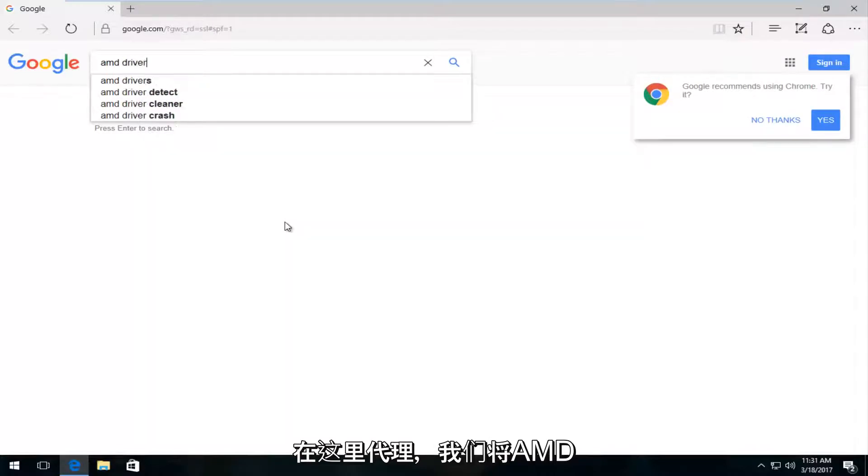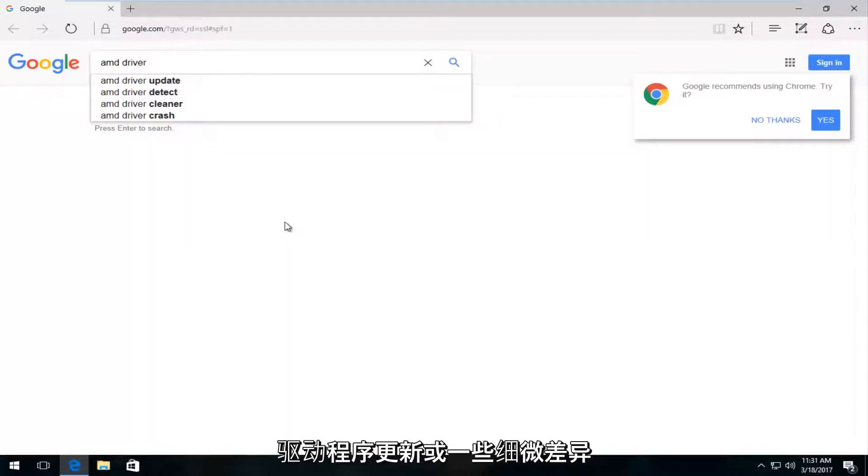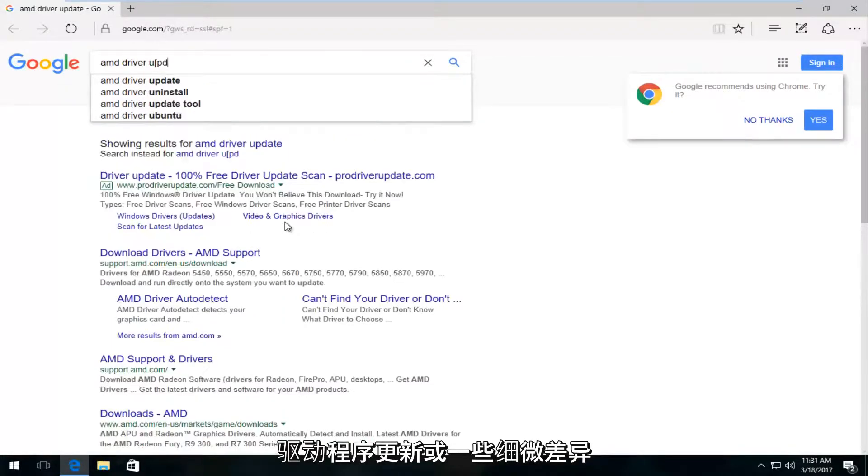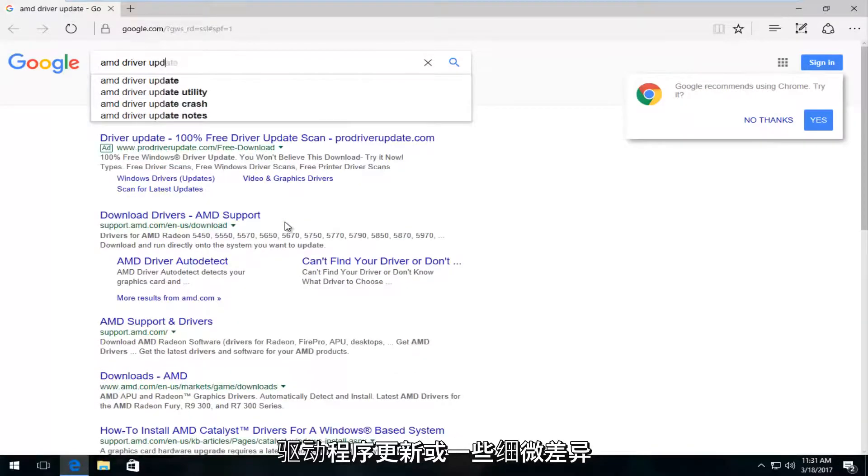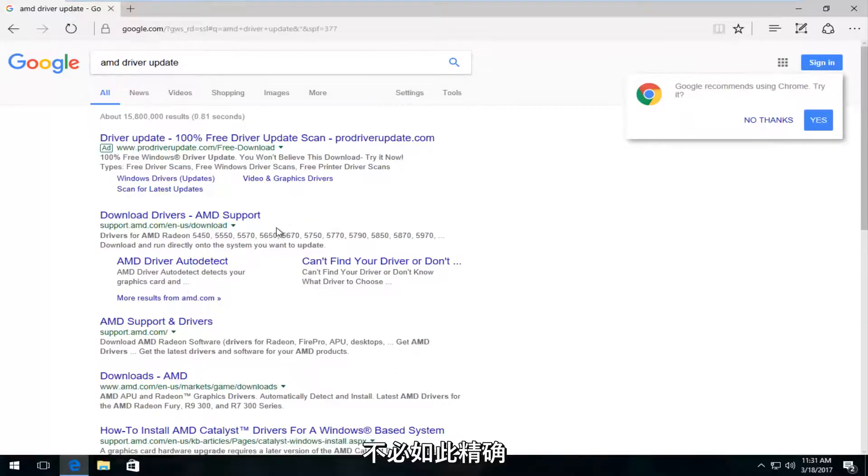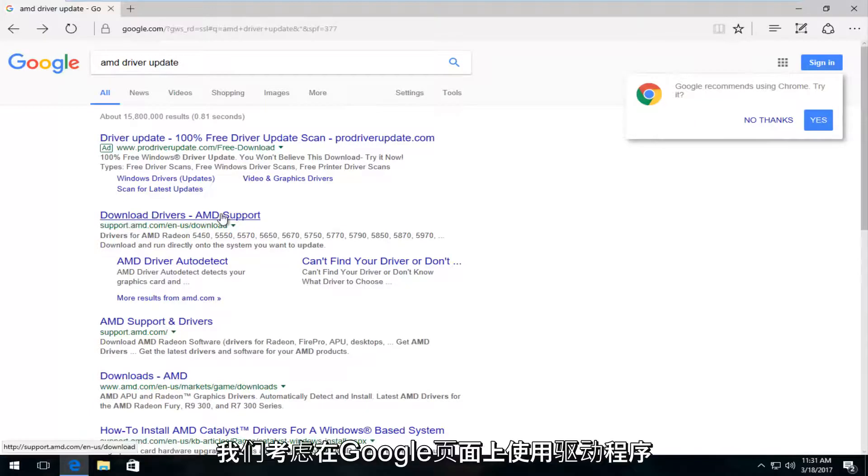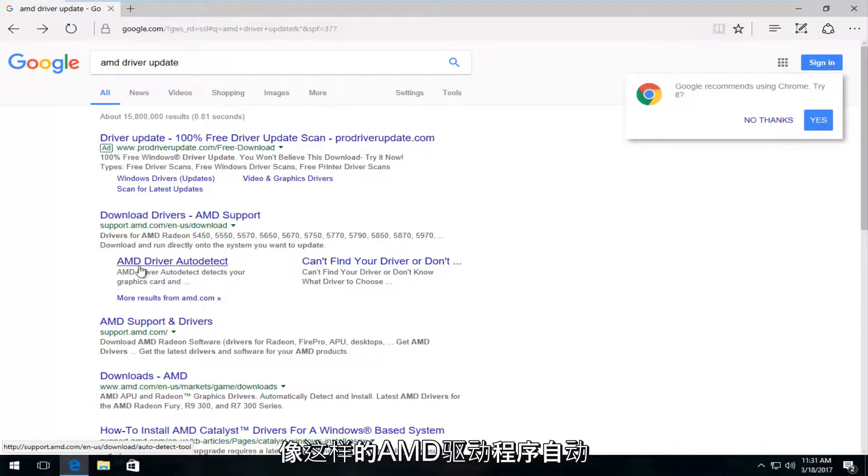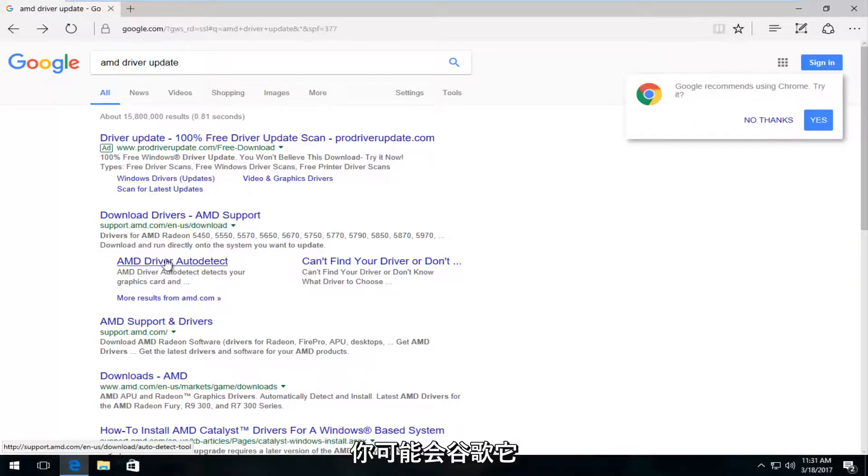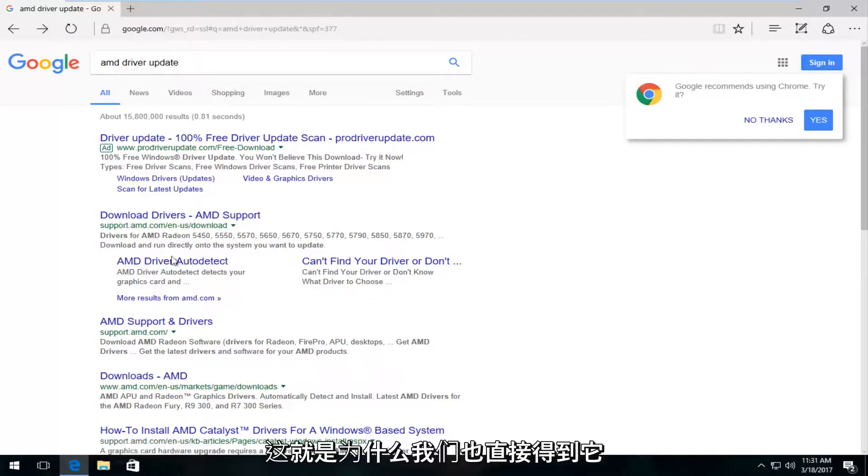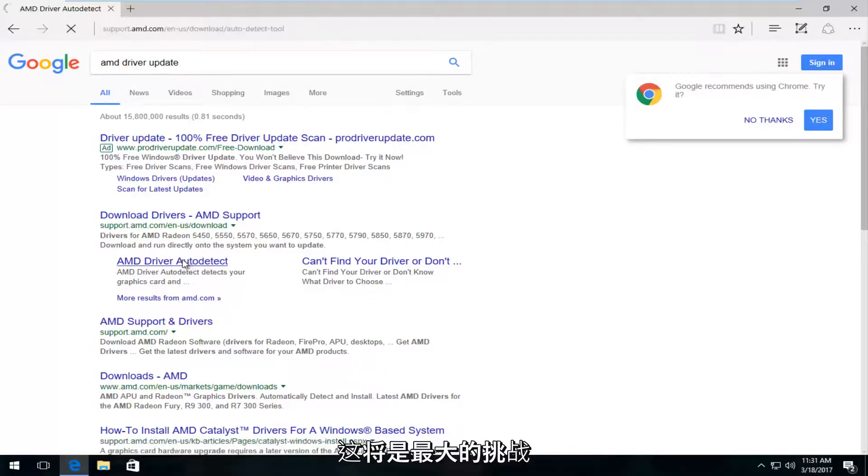We're going to search for AMD driver update or some variation of this. It doesn't have to be the exact same thing. Under download drivers on the Google page, you'll see something that says AMD driver auto detect. You could also Google that directly. We're going to open that up.